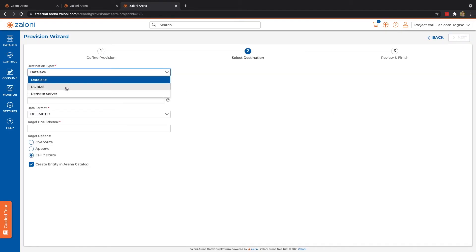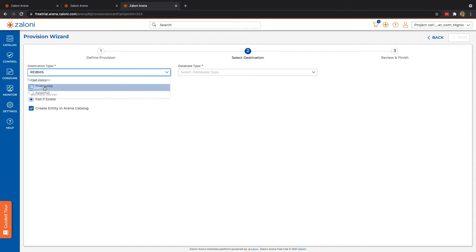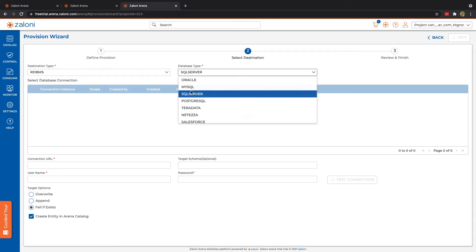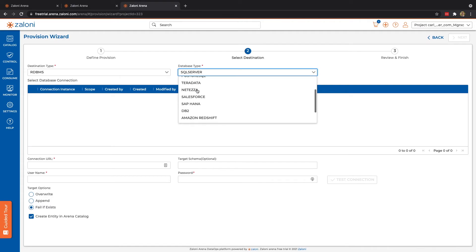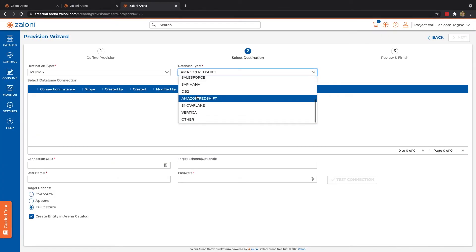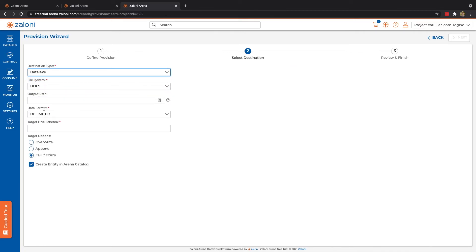We can select then where the data is landed. Maybe I want to land on a remote server, a data lake, or a relational database. Here you can see some examples, such as SQL Server or Amazon Redshift. But in the trial instance, we only have the data lake option available.